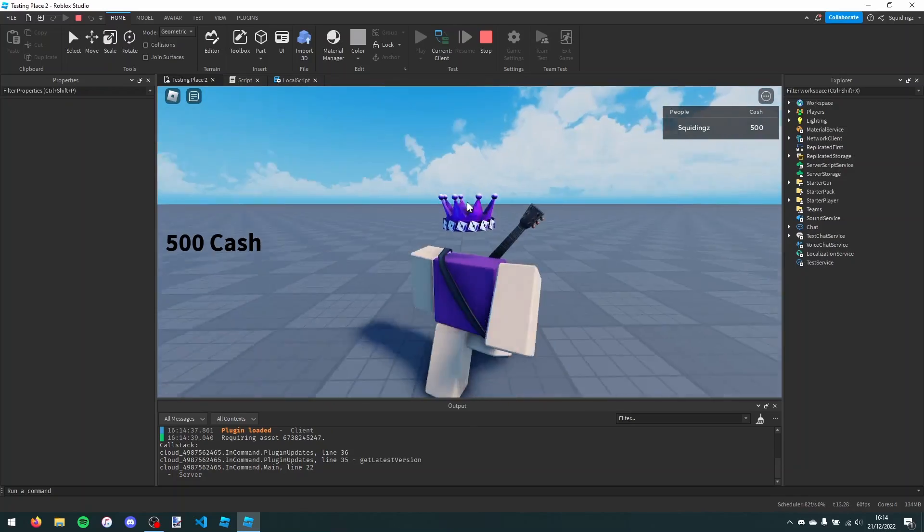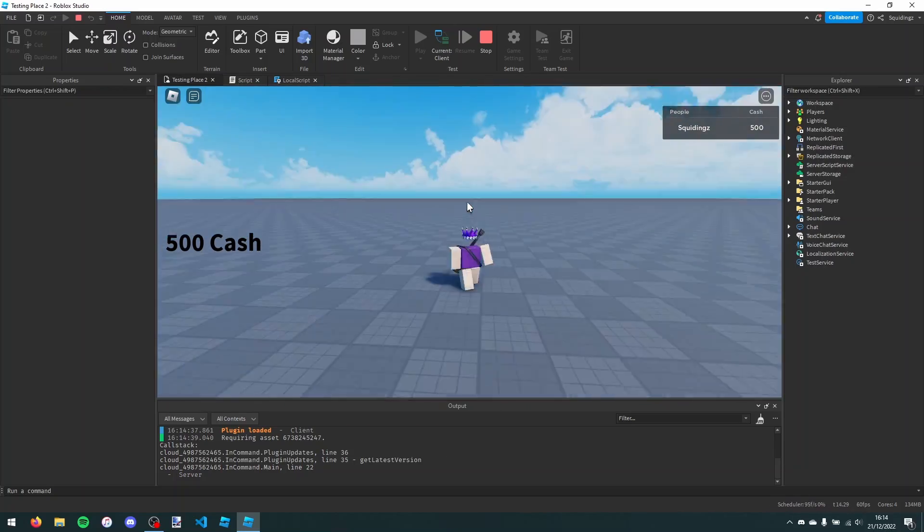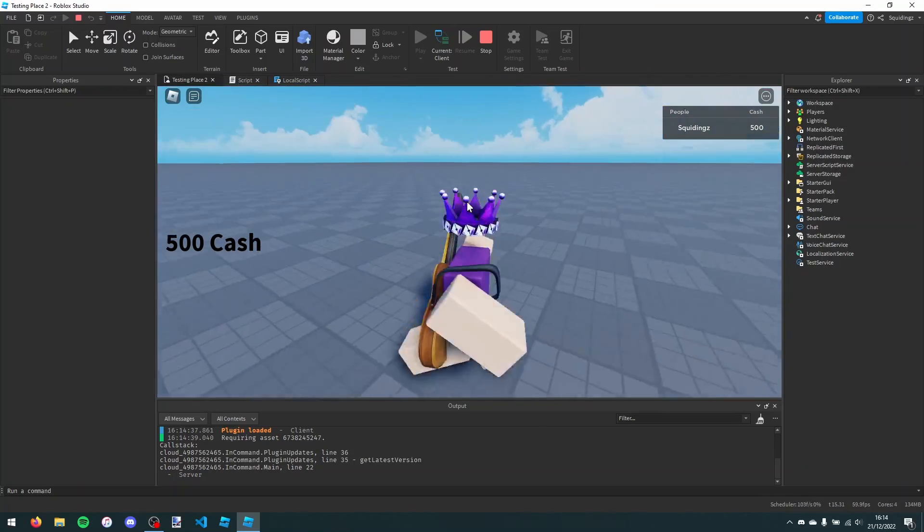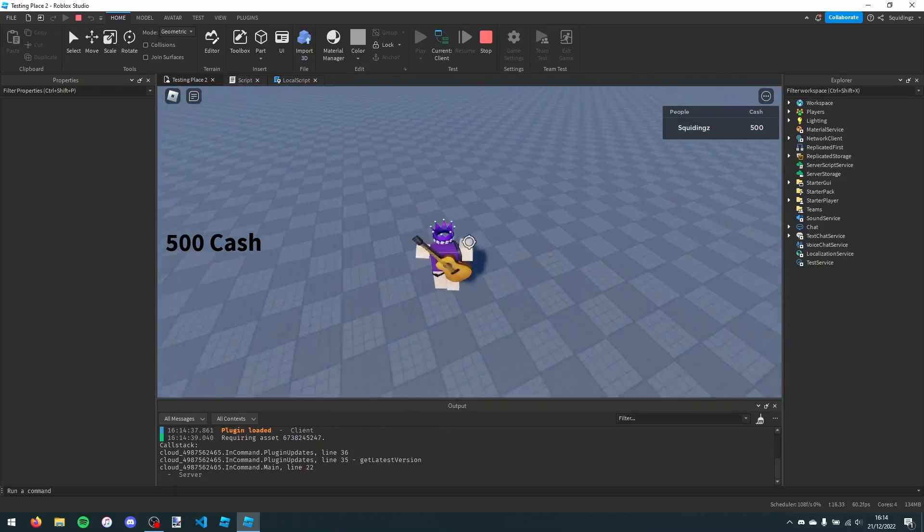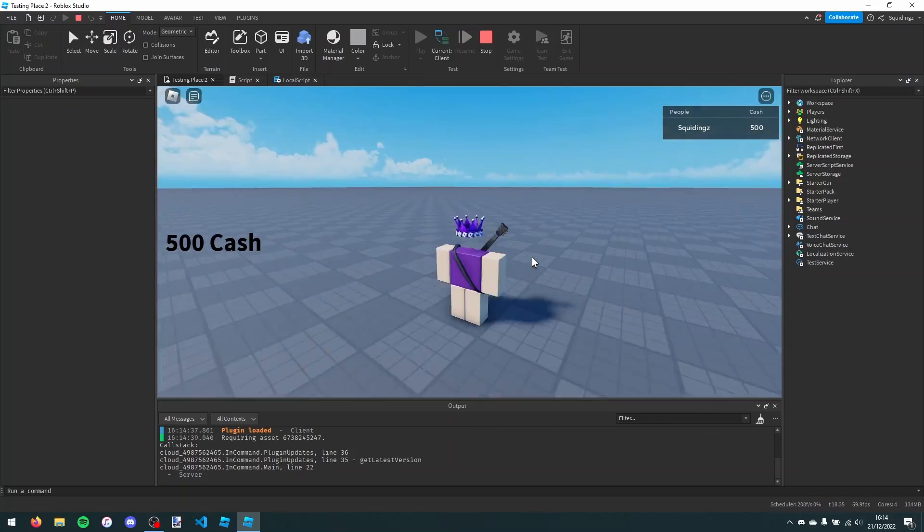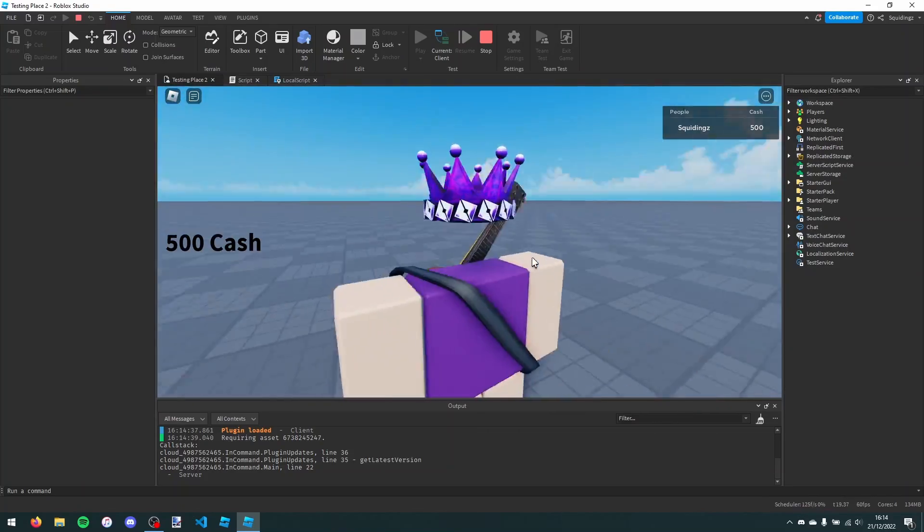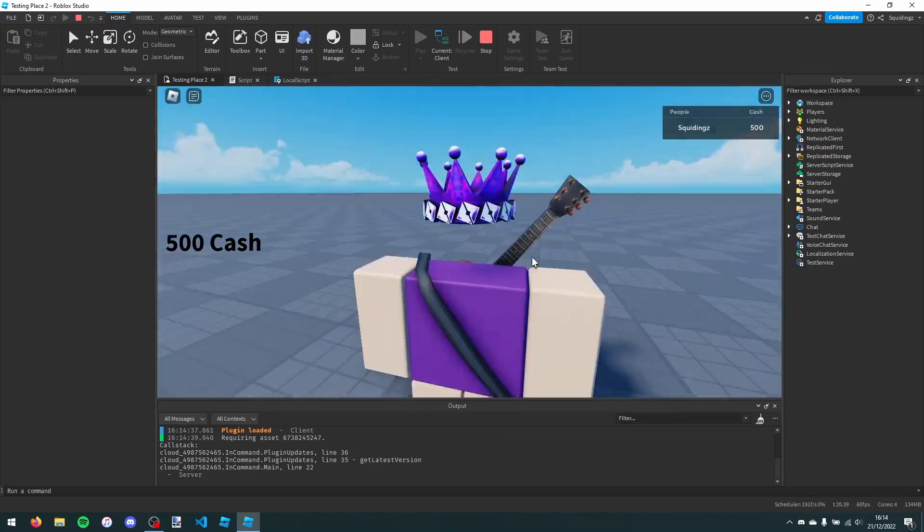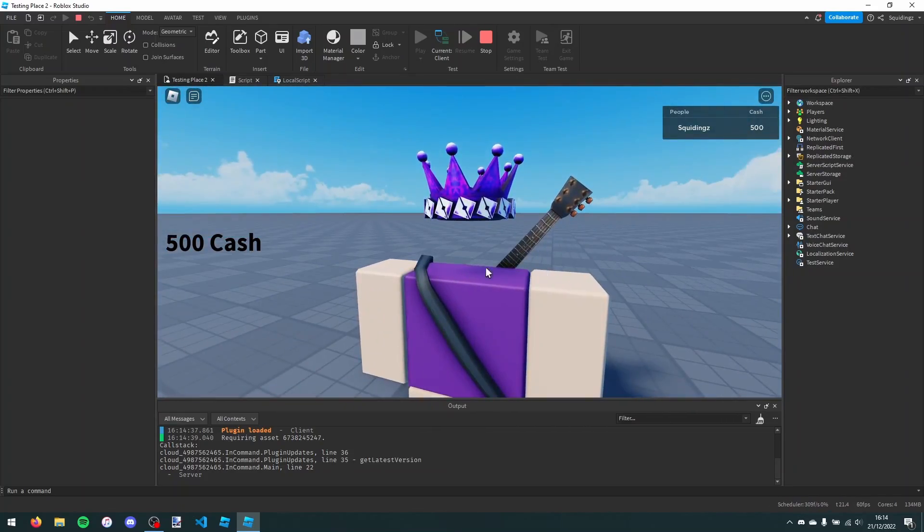So that's how you make a display GUI for statistics in Roblox Studio. If you found this helpful then please subscribe. Anyways, I'll see you next time. Goodbye.